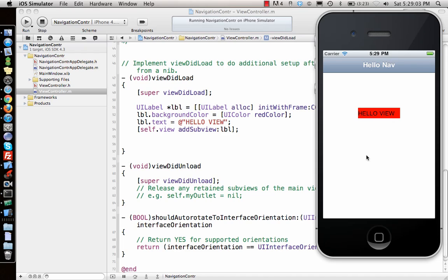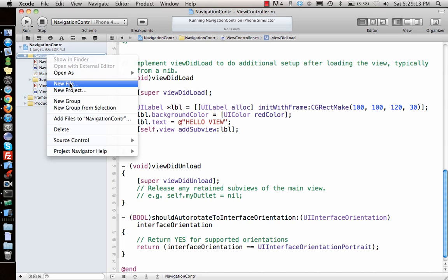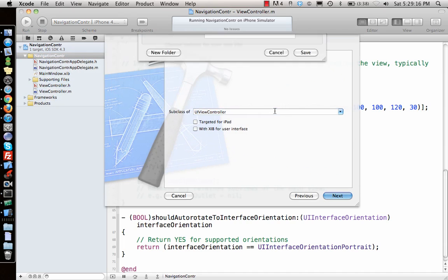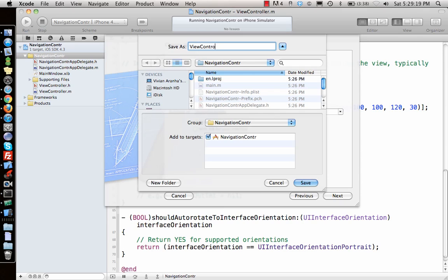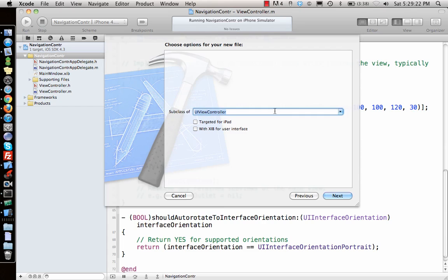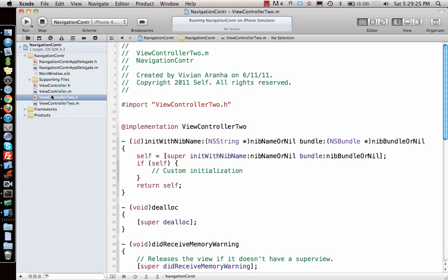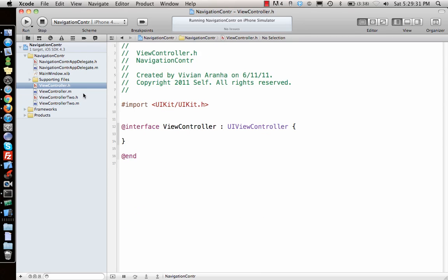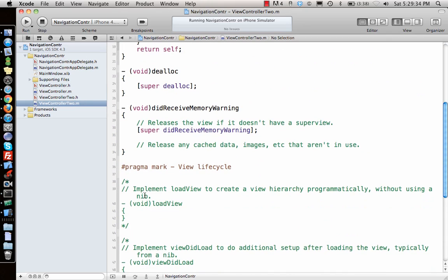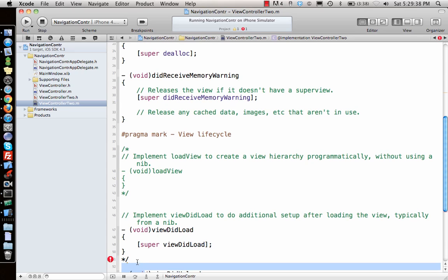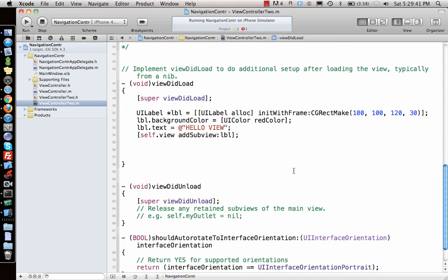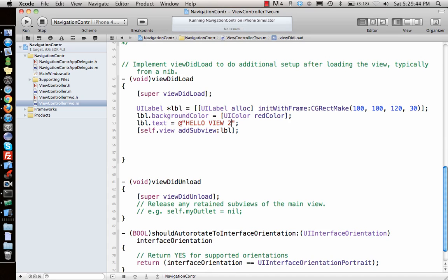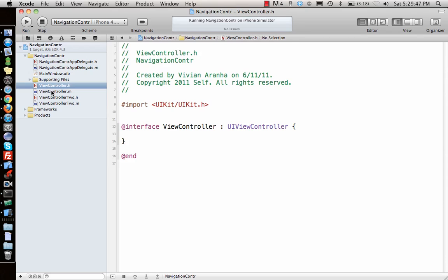Now I want to add a button so I can go from this view controller to a new view controller, and see how the navigation controller holds it. Let's make a new view controller called ViewController2. We'll copy the label code and put it inside ViewController2, but change the text to 'Hello View 2' so we know we've navigated to a new view.